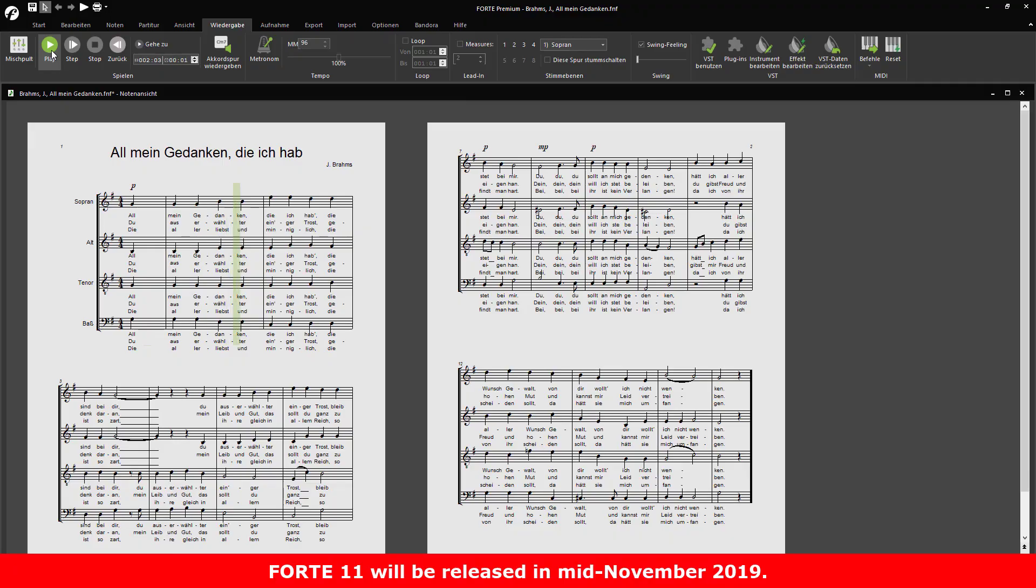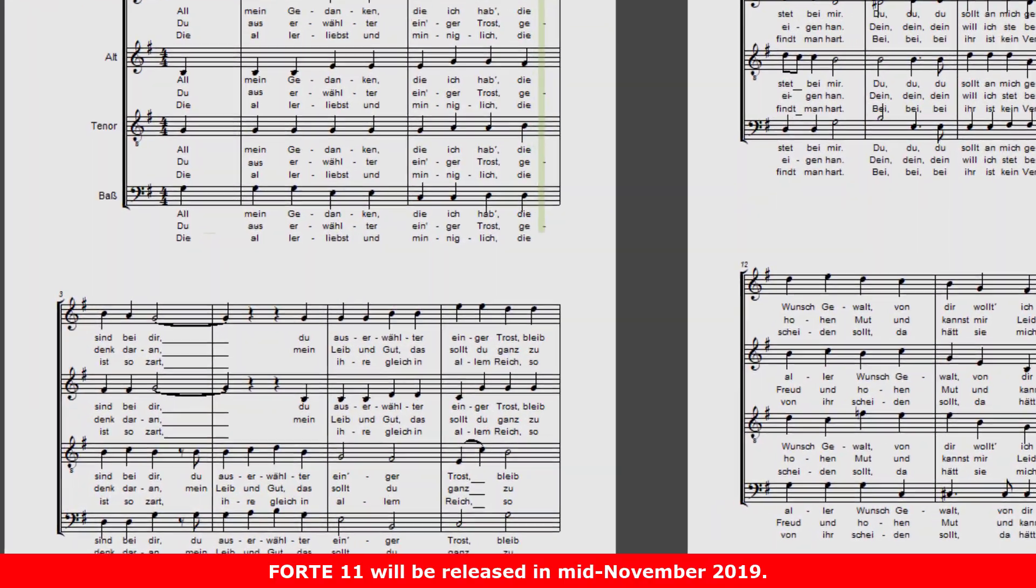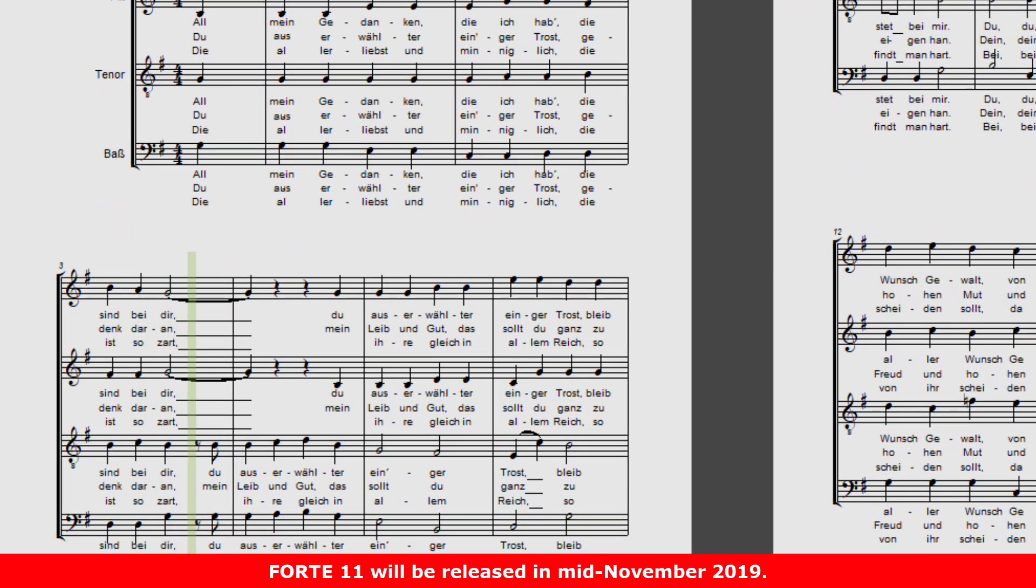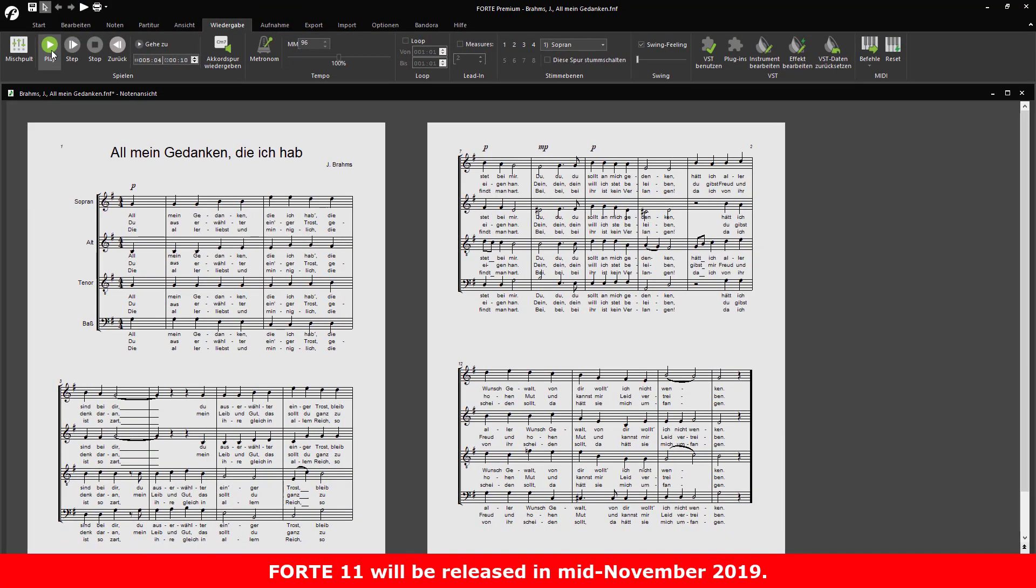Our final feature for today's preview, a well-arranged playback. Previously, notes were marked red as they were played back. It was somewhat distracting on longer scores. Now there's a large green cursor moving through the tracks as they're being played back.